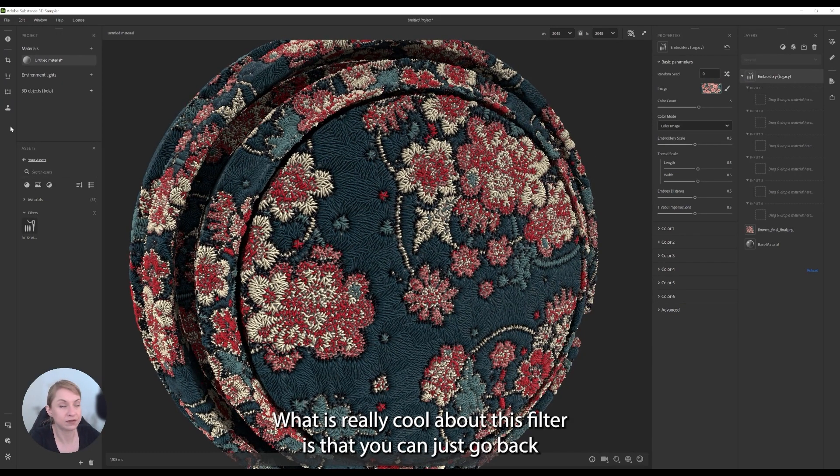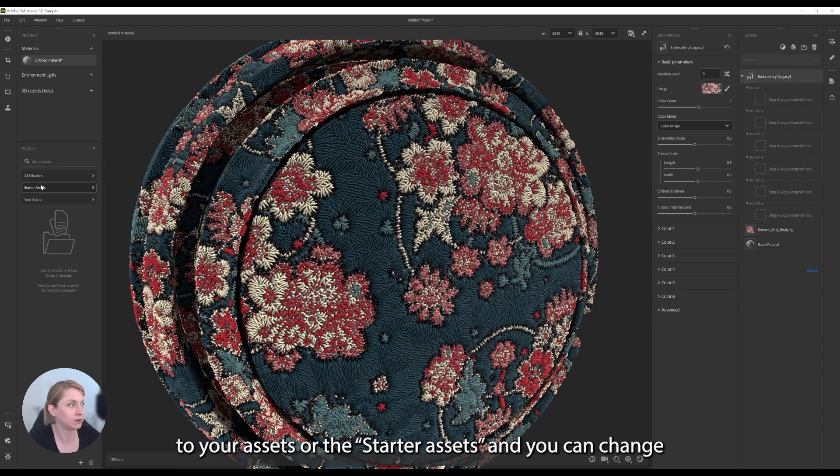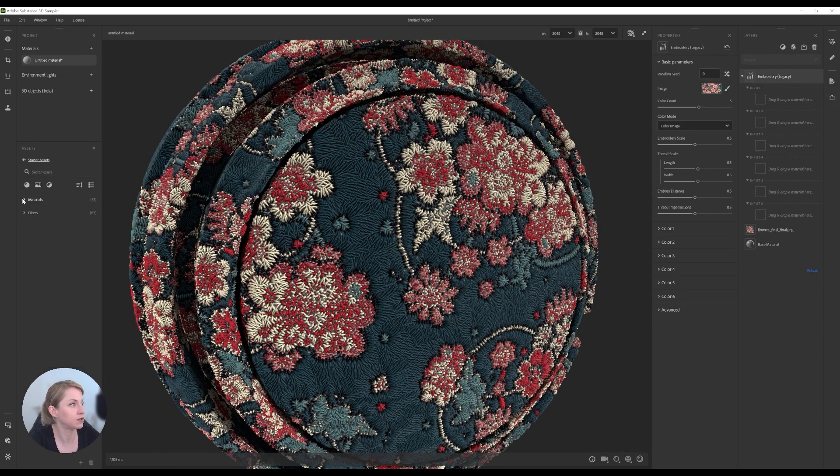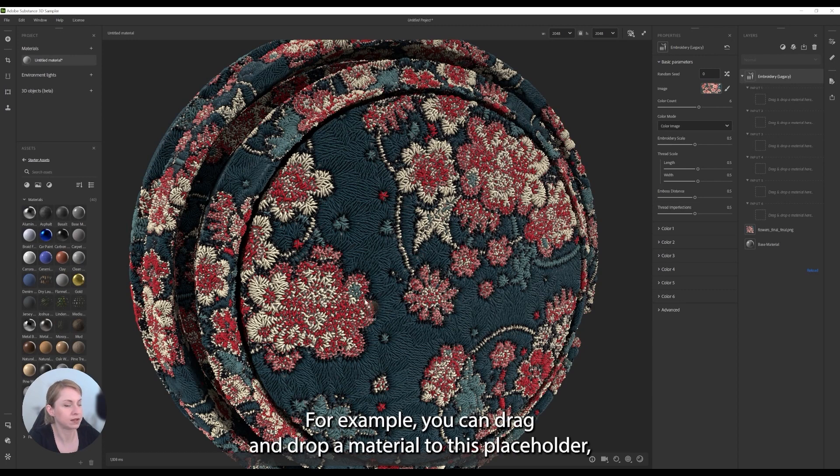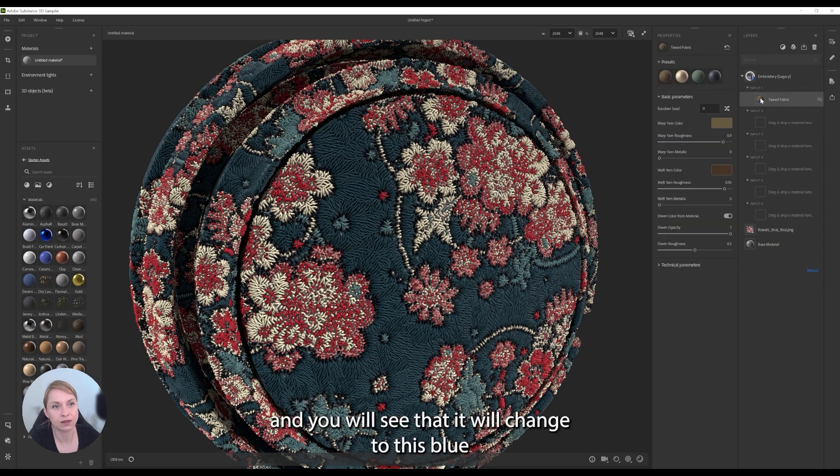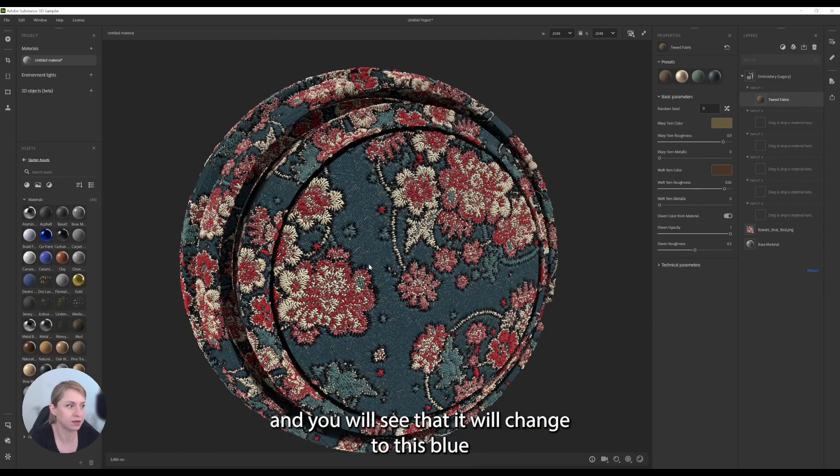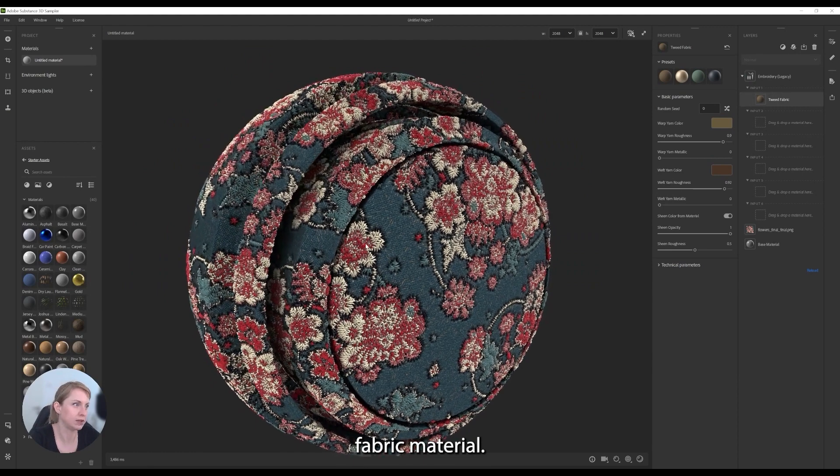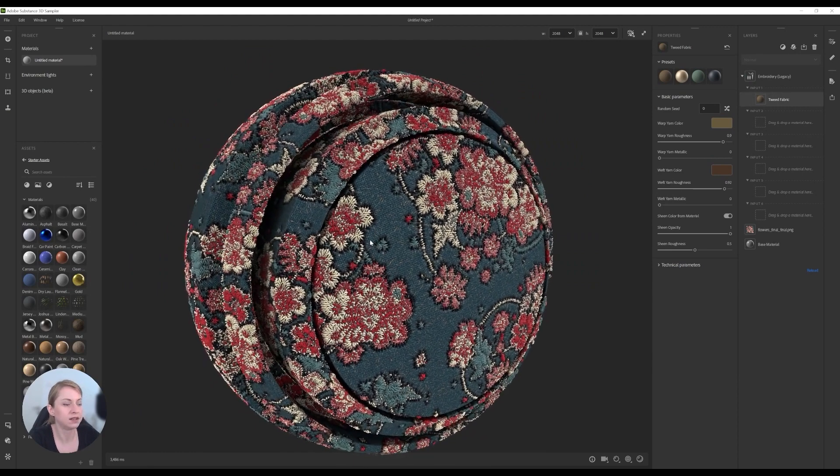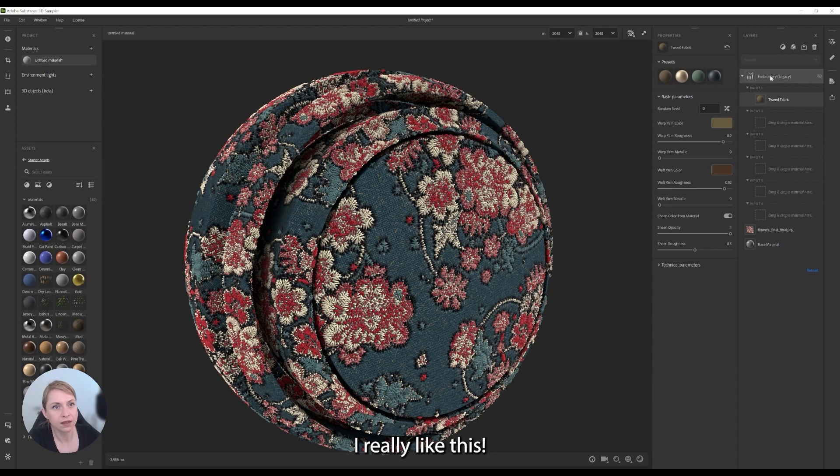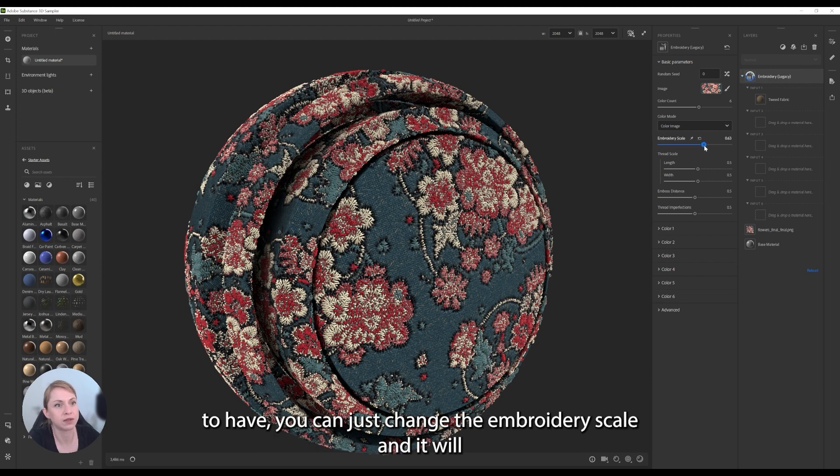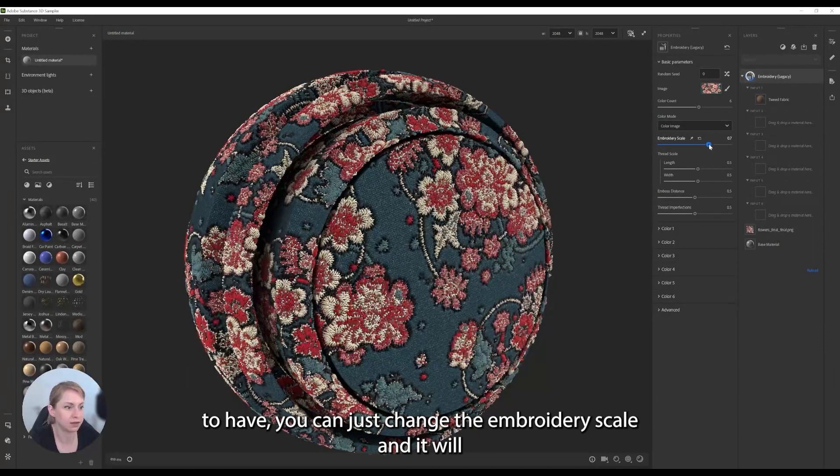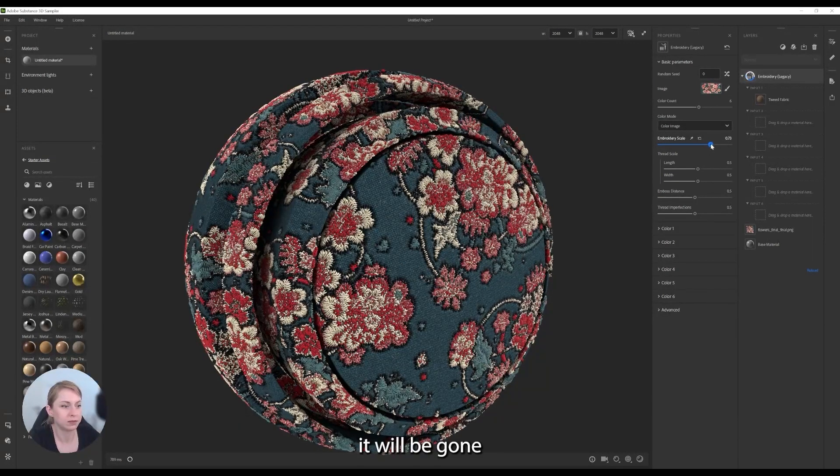What is really cool about this filter is that you can just go back to your assets or the starter assets and you can change the material completely. For example, you can drag and drop a material to this placeholder, and I will see that it will change to this blue fabric material. Like this. And what you can do when you see these little parts that you don't want to have, you can just change the embroidery skill and then it will be gone.